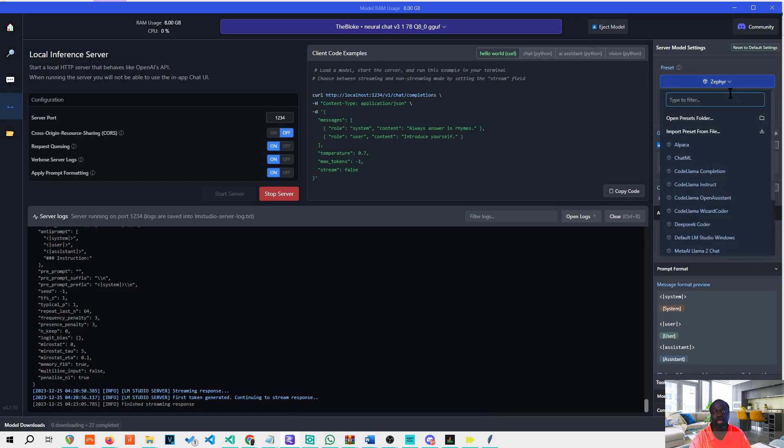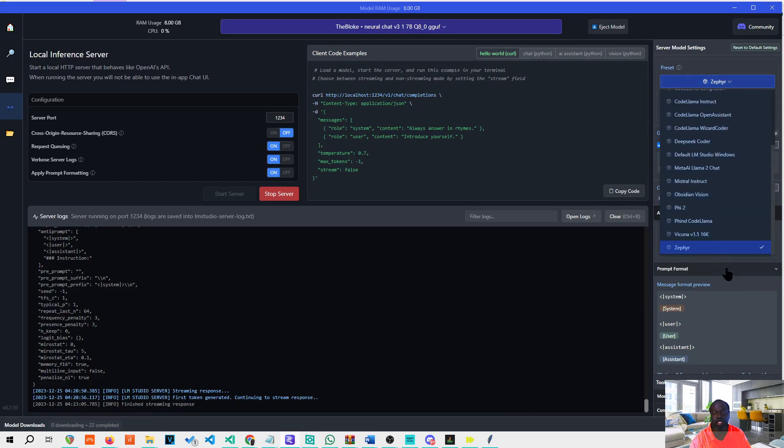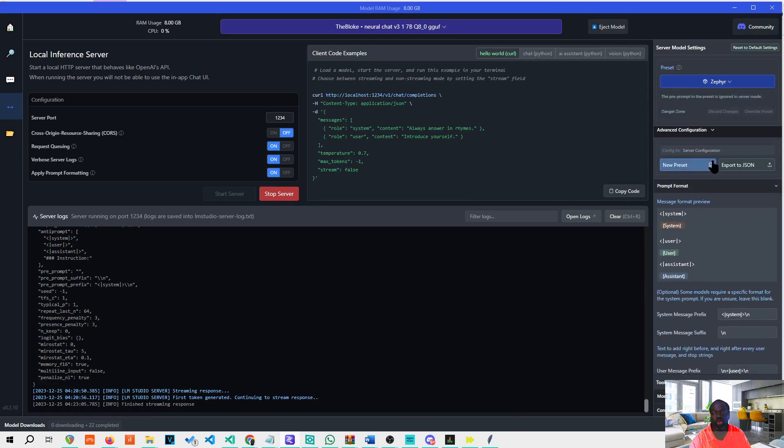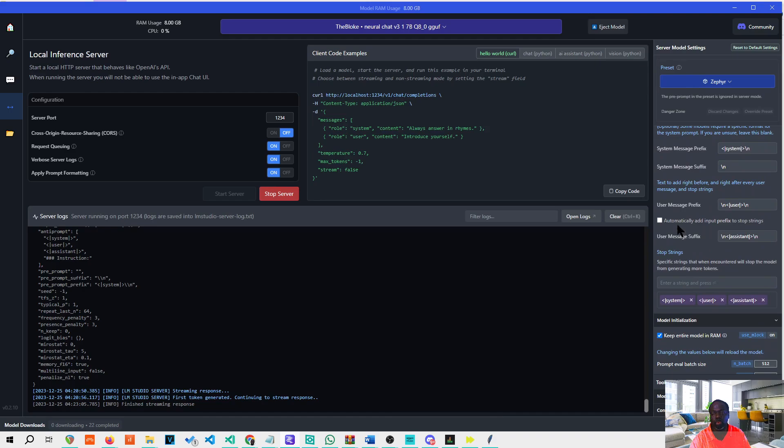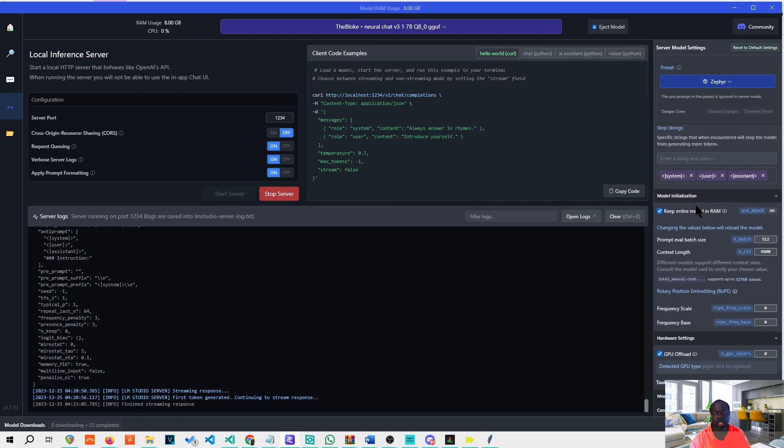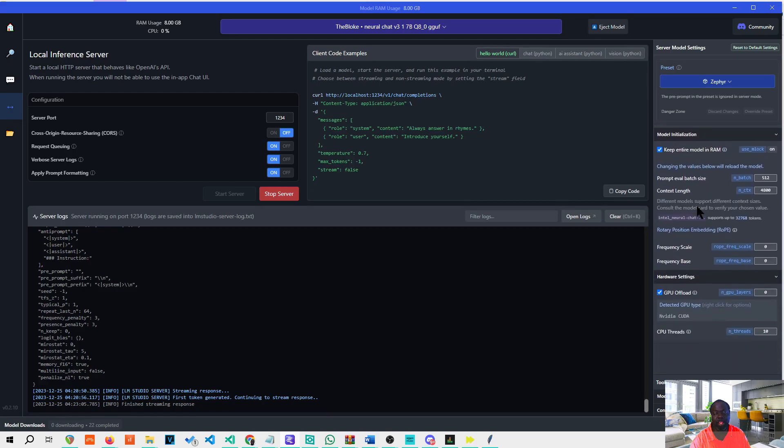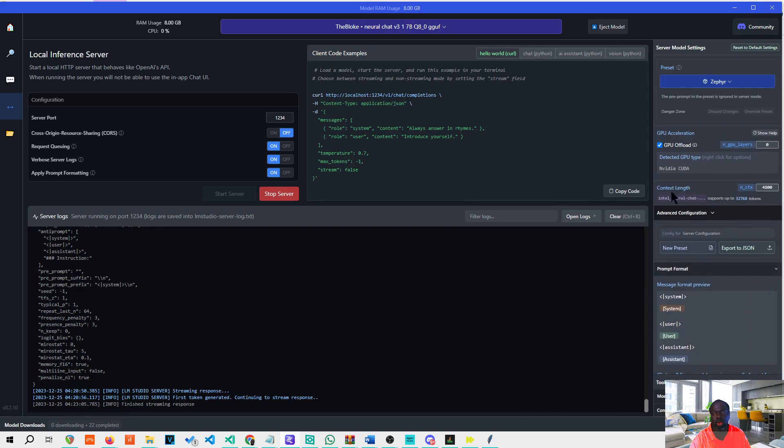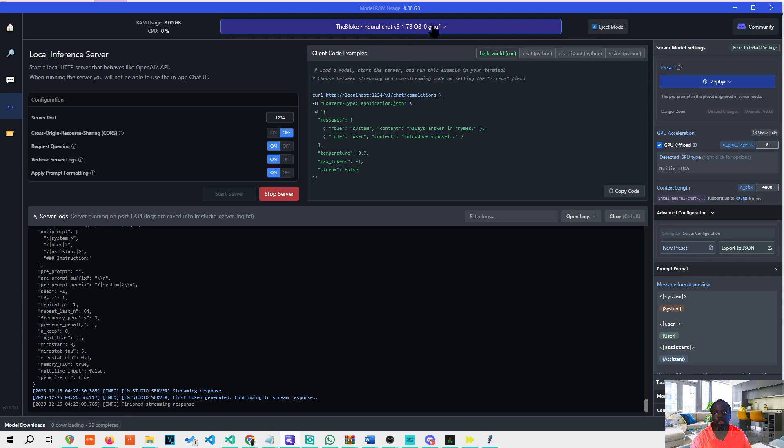First of all, you want to select the Zephyr setting. Once you've selected the server setting, you want to look for 'automatically add input prefix to stop strings' and uncheck that. It looks like that has been causing a number of stoppages that were not necessary. You also want to make sure that you've got your context length set to 4800. Once you've done that, reload the model and you're good to go.